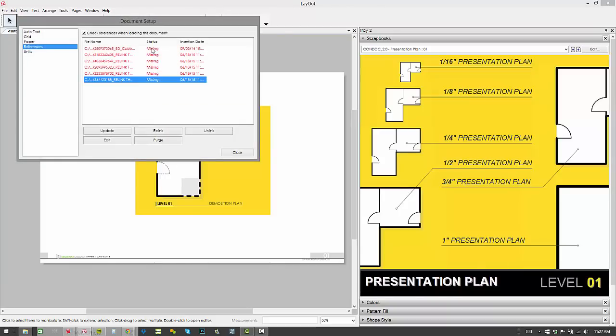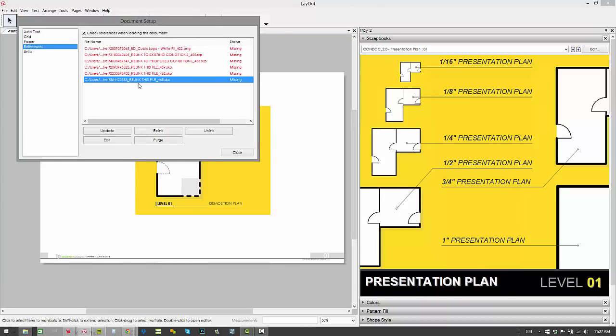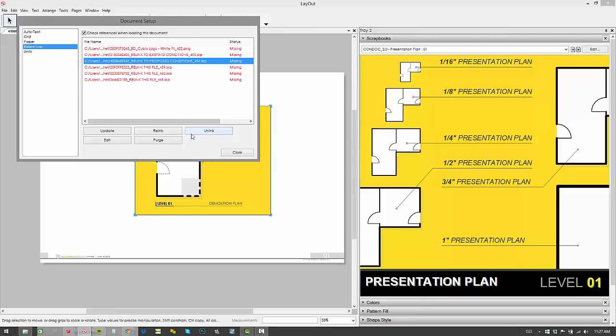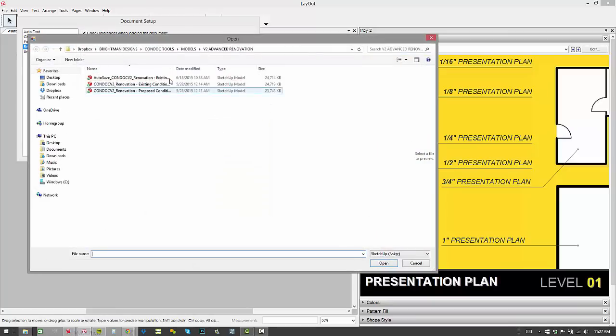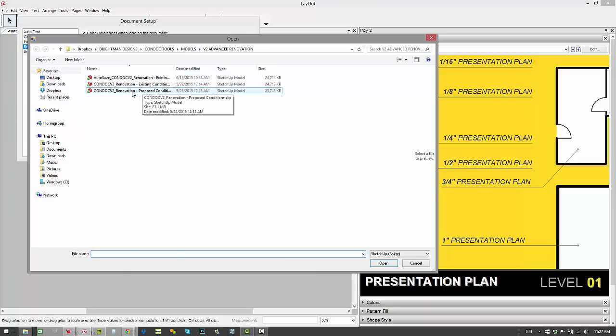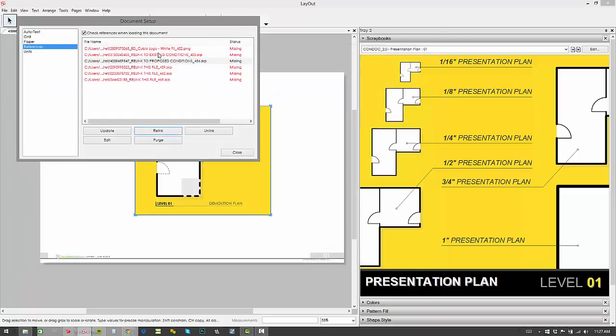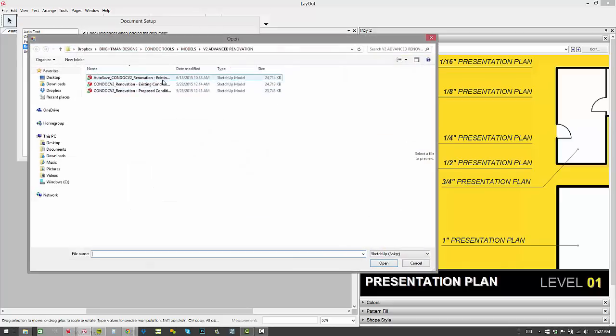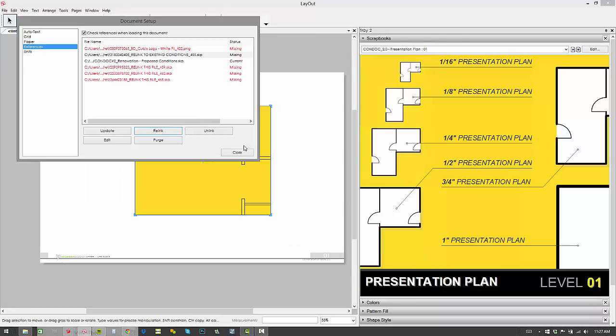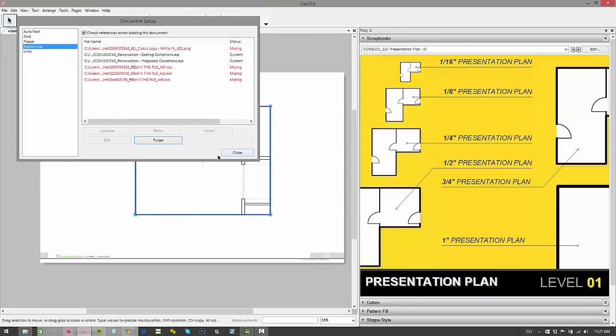So now we've built our cartoon set and we're going to go to our file document setup and relink these files. So let's just take a look here, relink this file to our design model. And then these guys get relinked to our renovation scenario. So proposed conditions, let's relink that to our proposed conditions model. And then we're going to relink existing conditions, and then you'll see those guys drop in.